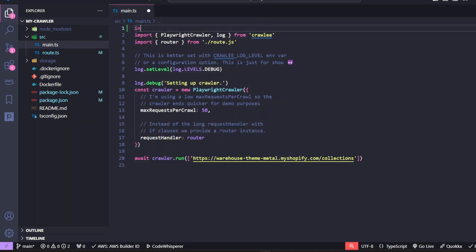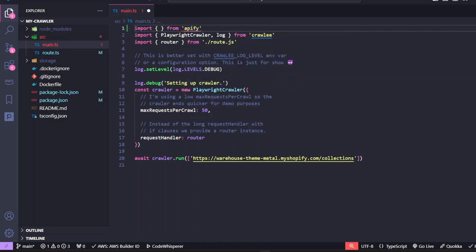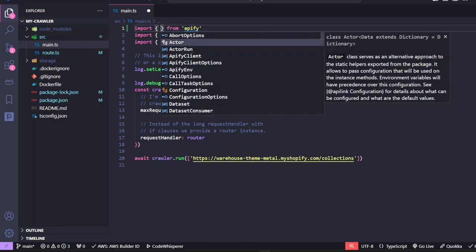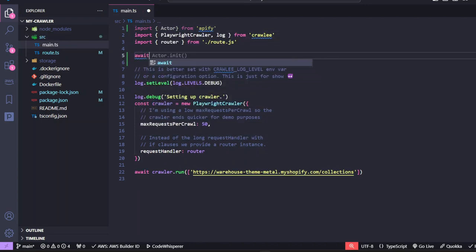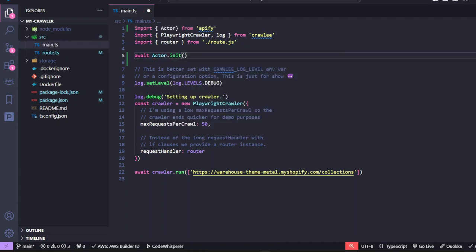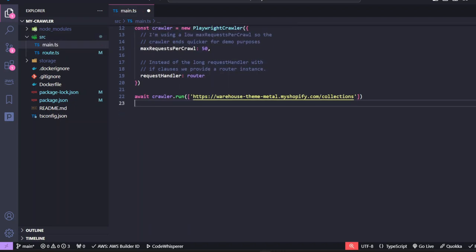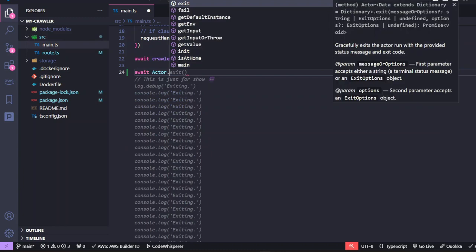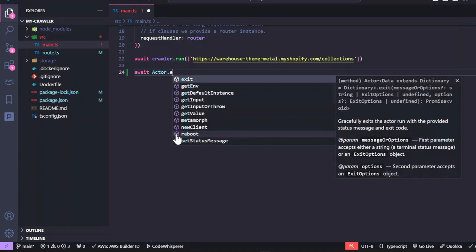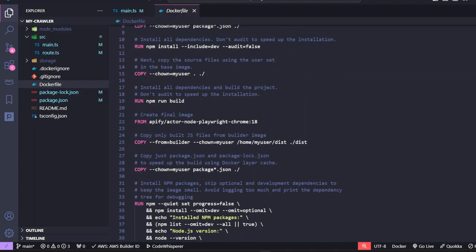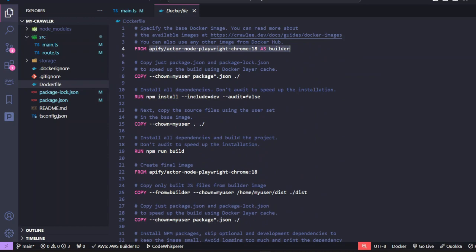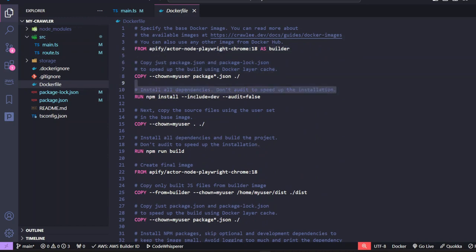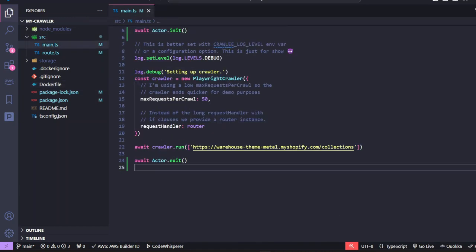With that out of the way, we can just go to our main.ts file and import our actor from Apify. And then we can initialize the actor. And once that's initialized, we need to exit from the actor. This helps our actor gracefully shut down. So you guys remember when we installed Crawlee with this command, it also created a Docker file that helps us configure our web scraper for the Apify platform.